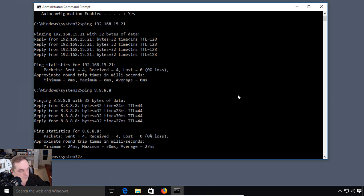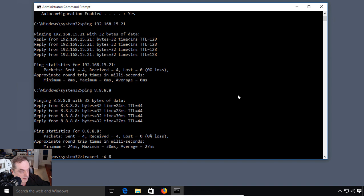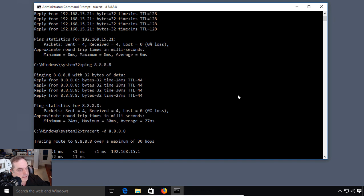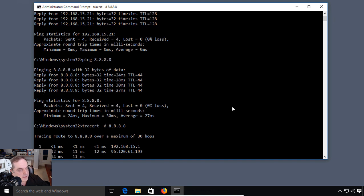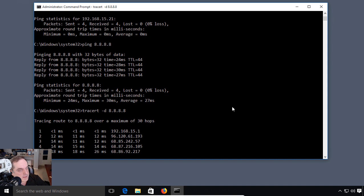But how did we get there? We can use a tool called TraceRoute, which we're going to go into further in a later video. But just to give you an idea of what it looks like, we'll choose minus D so it doesn't resolve all the IP addresses along the way. It goes a little faster that way. We can see that we're hopping along.